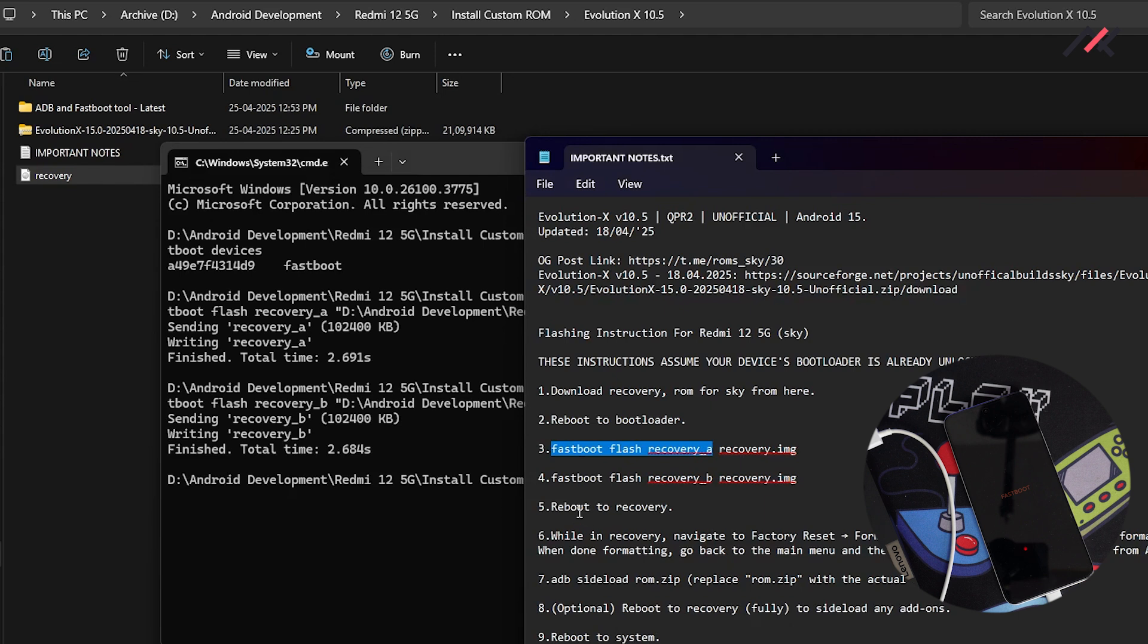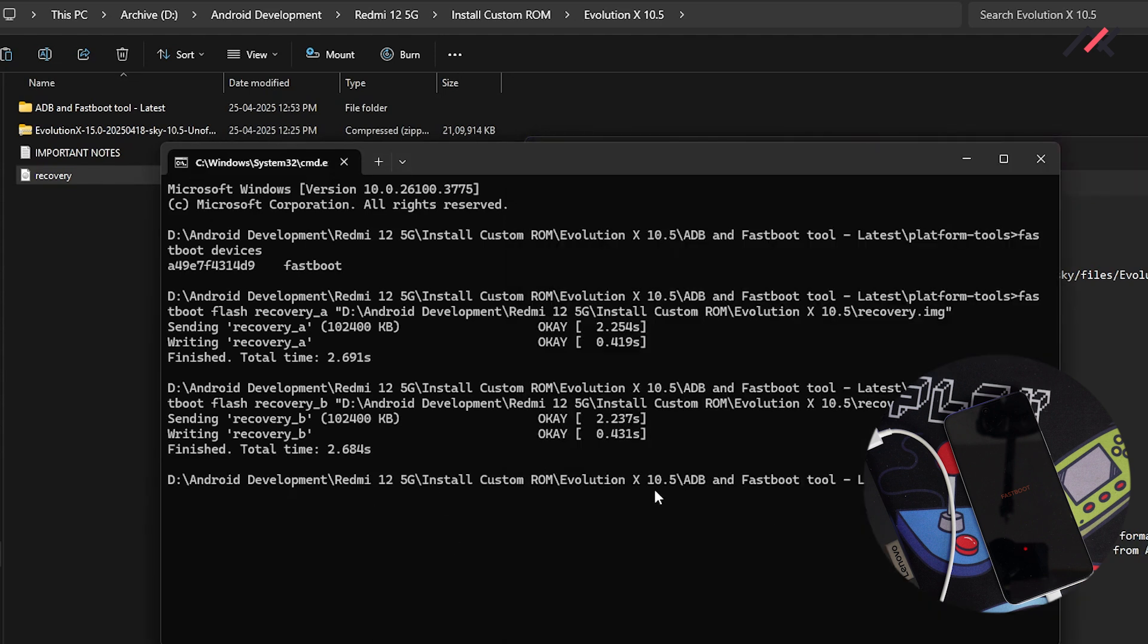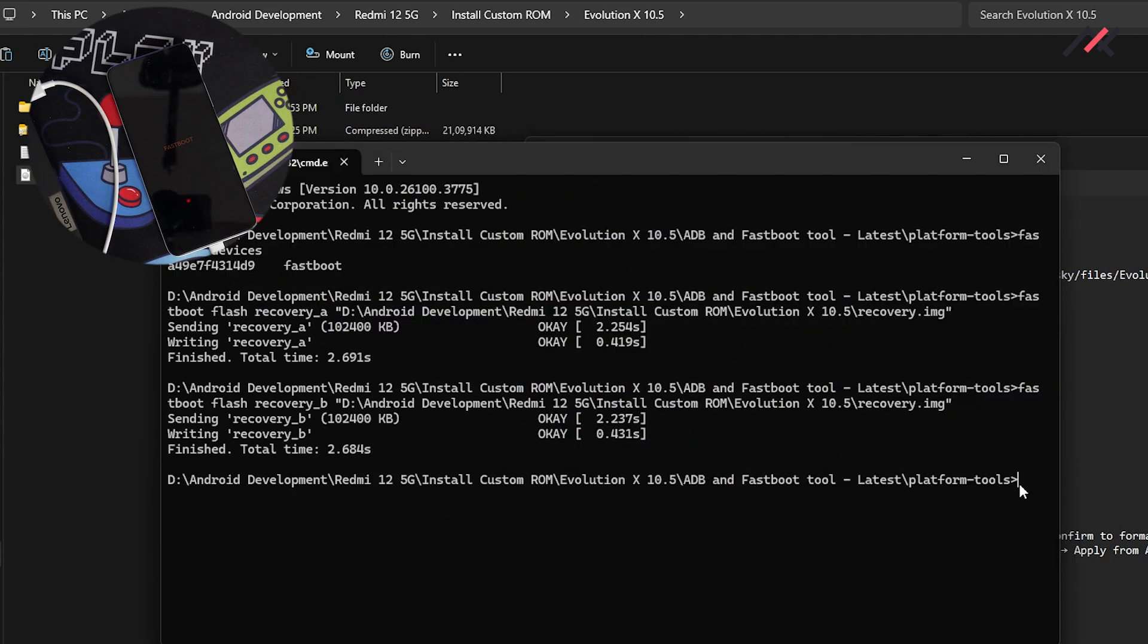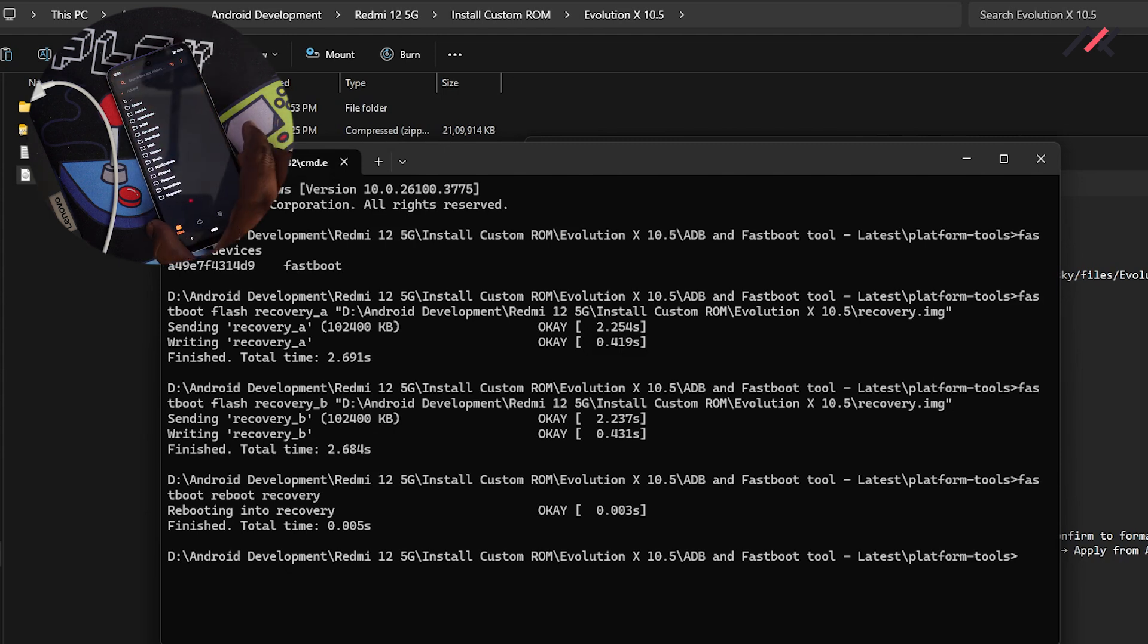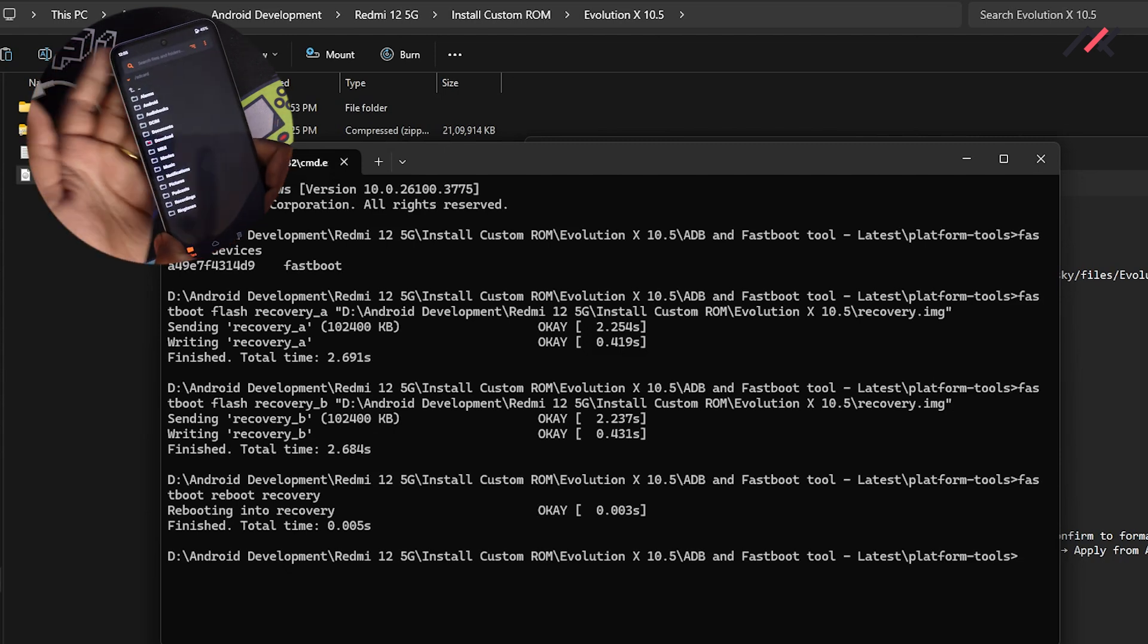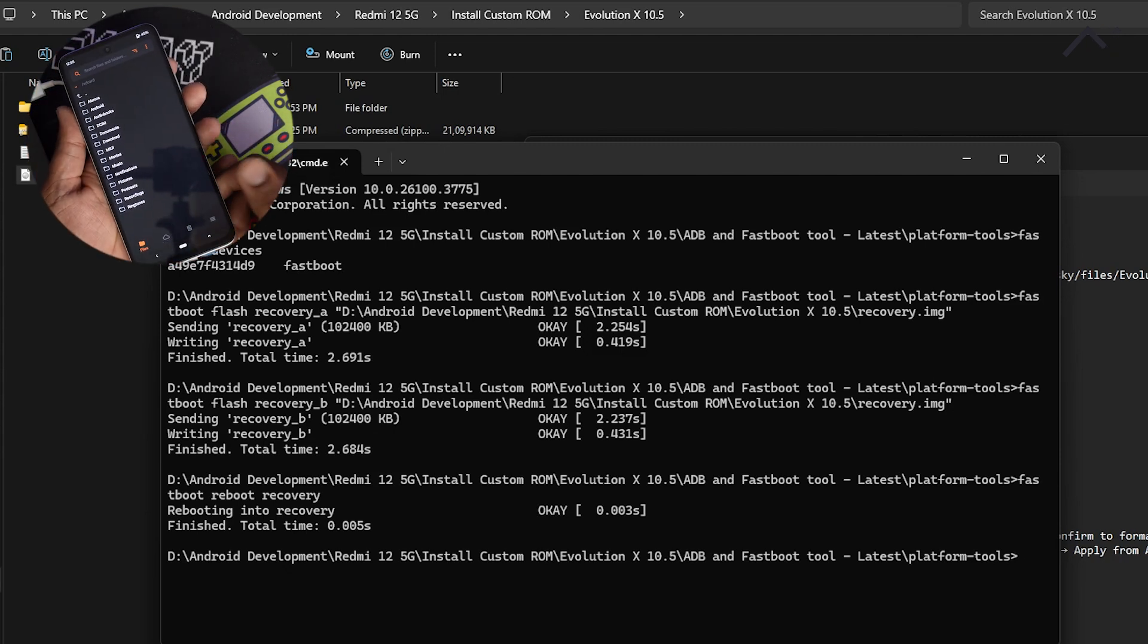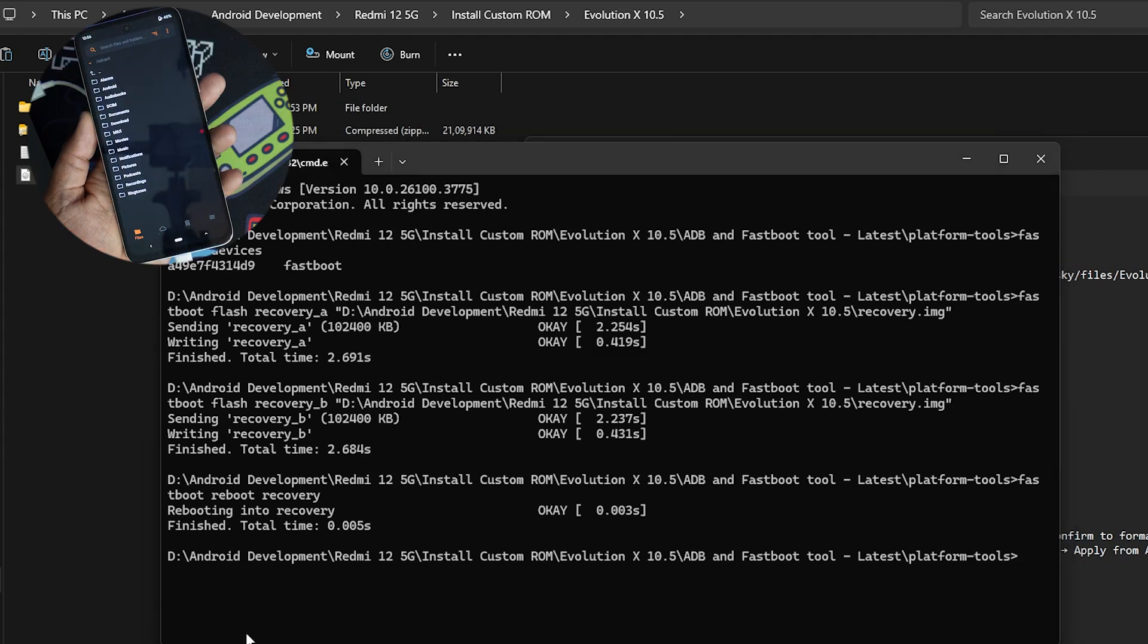So next what I have to do, well, I need to reboot to the recovery. So for that I have again, another command like fastboot reboot recovery, which will reboot to the recovery. We have successfully booted those into the recovery. Our storage is also now visible.